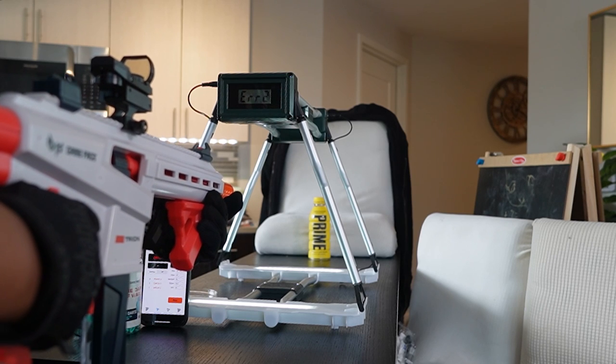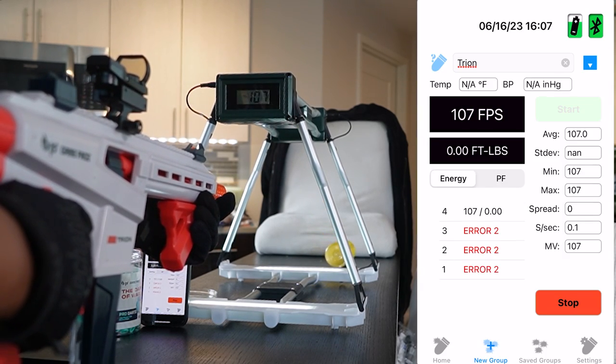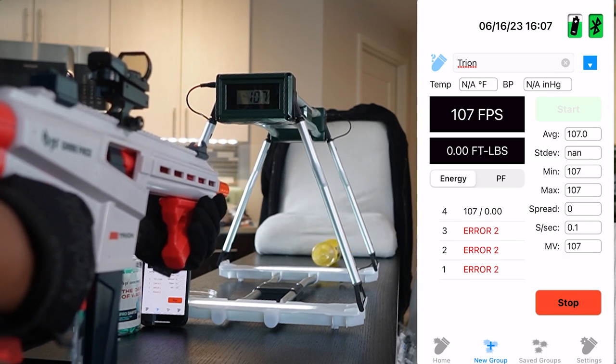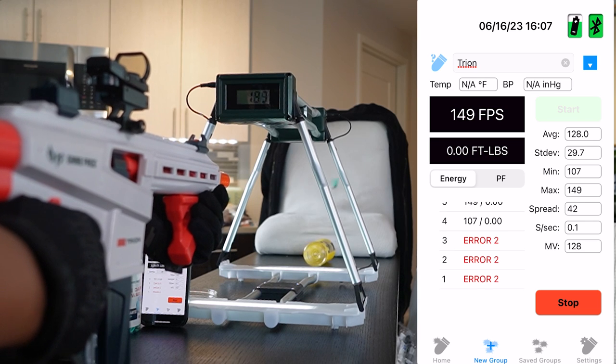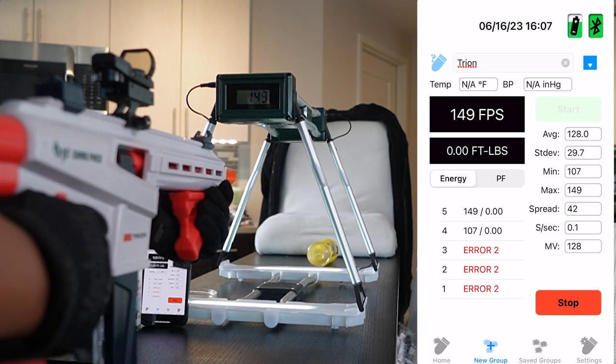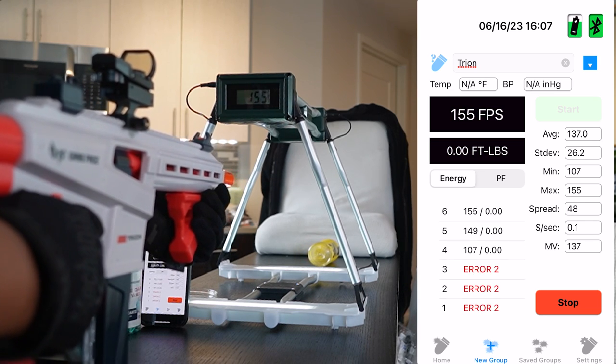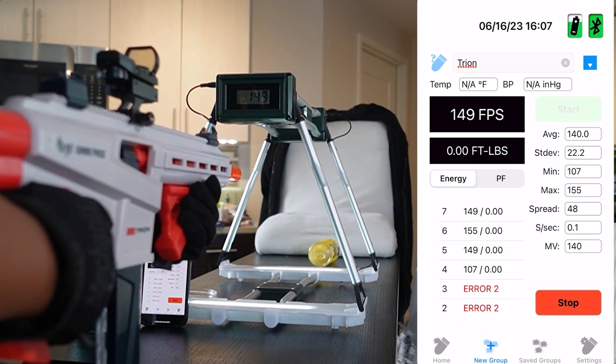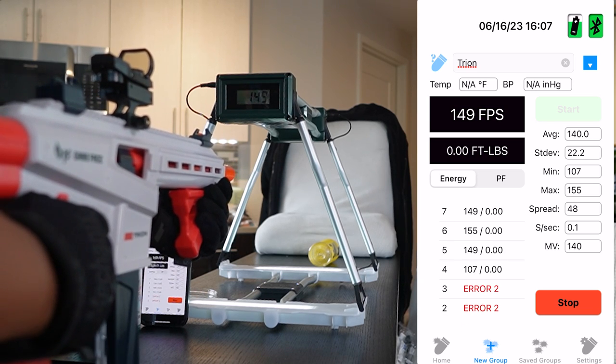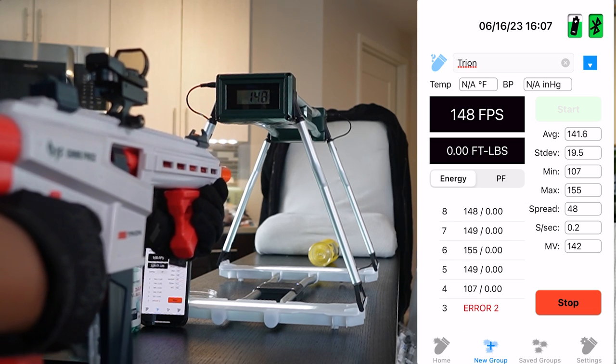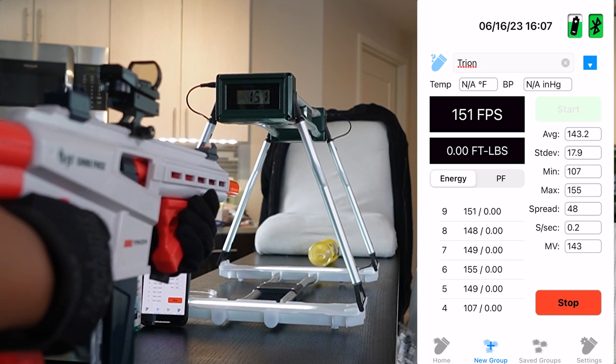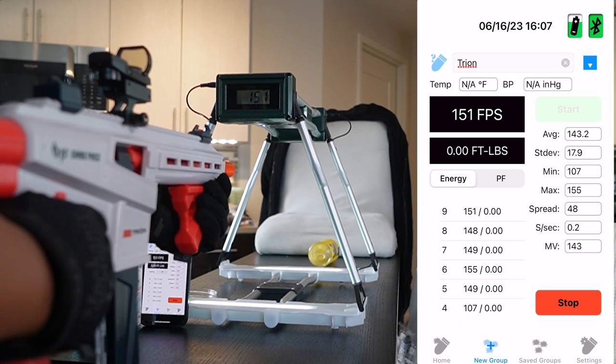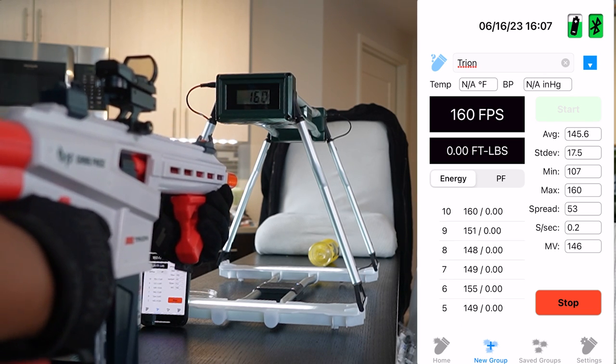On to the firing test. Alright guys, and welcome to the Tryon chronograph testing. Starting off, we'll be using the included Game Face Chevron Pro darts and we'll be seeing how they do. This first test here is with no spring spacers, just straight out of the box. Brand new darts.